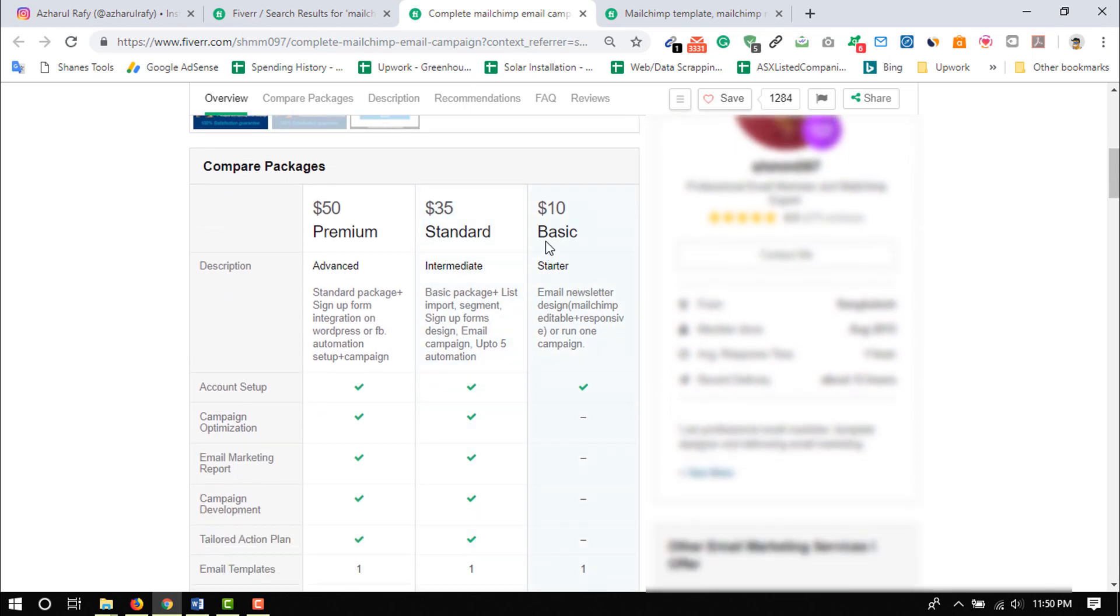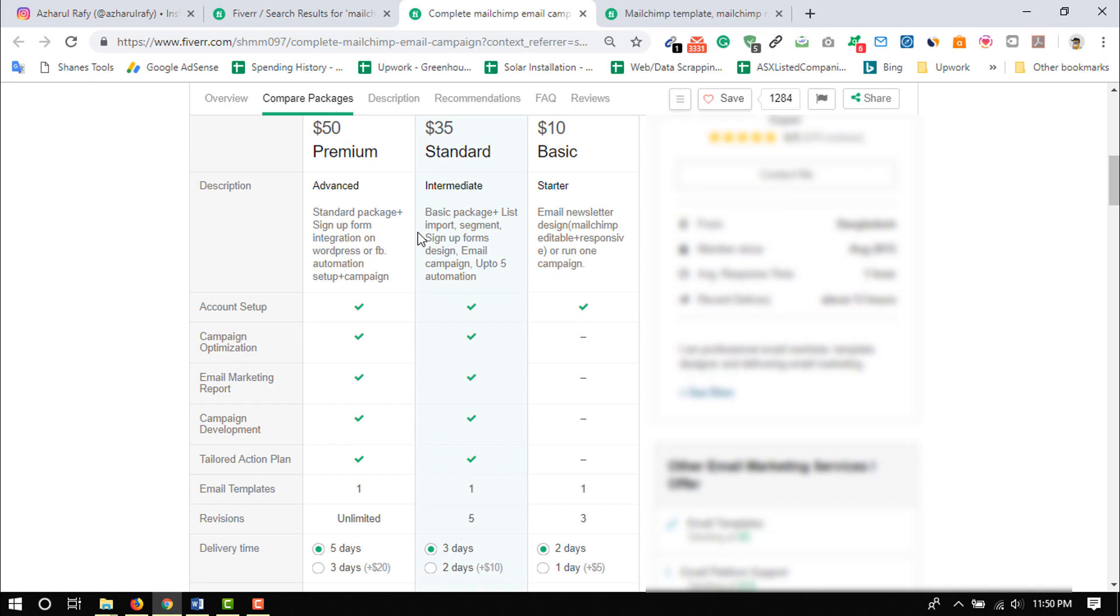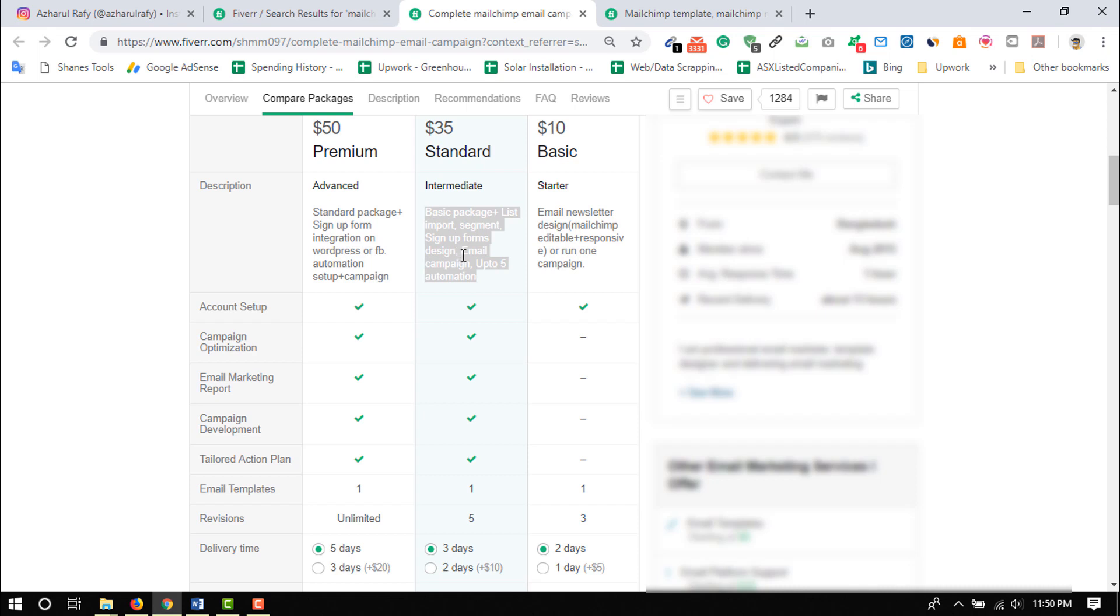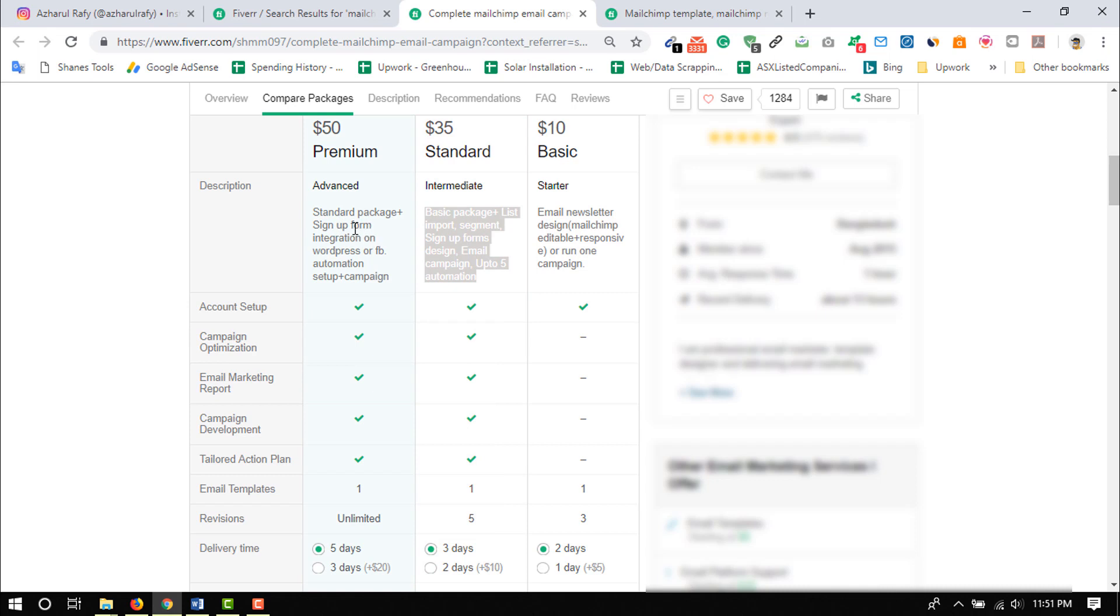And then let's just take a look at the pricings here. So this person is providing $10 of services. Under $10 of service, this person is providing email newsletter design, MailChimp editable plus responsive, or run one campaign. So you will design an email newsletter and you will run a campaign and the client has to pay him $10. And by $35 he is offering basic package plus list import, the subscriber list import, segmentation, then sign up forms design, email campaigns up to five, automation. So these are very basic things we are going to learn. Actually these are not basic, these are advanced things but very easy to learn. I am going to show you full process.